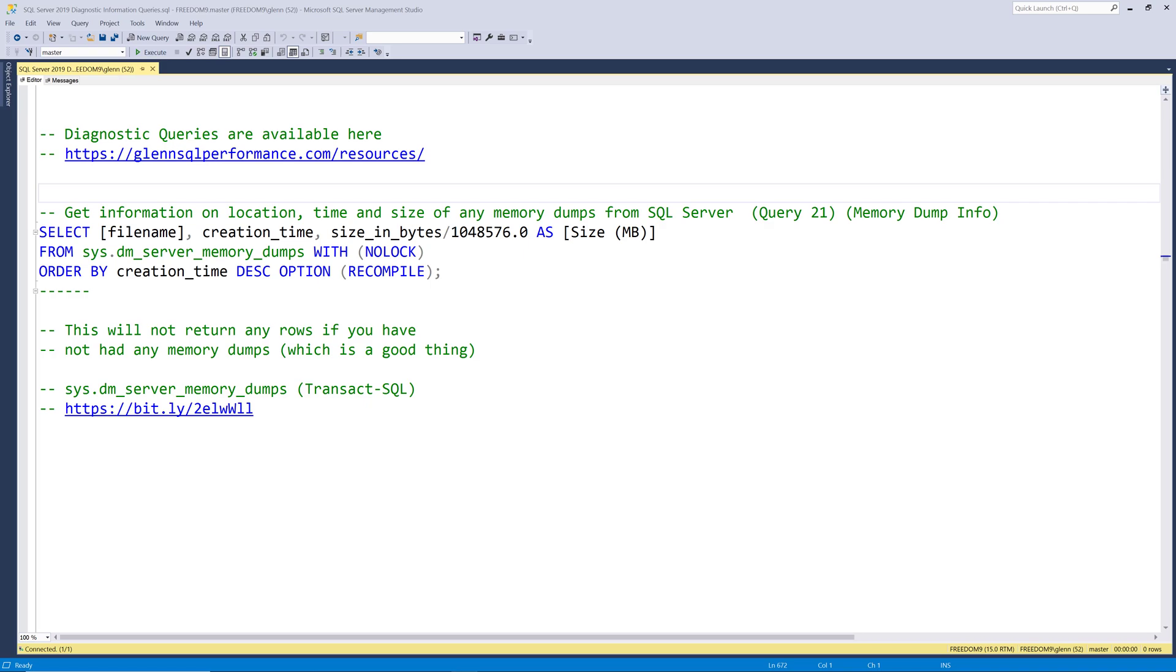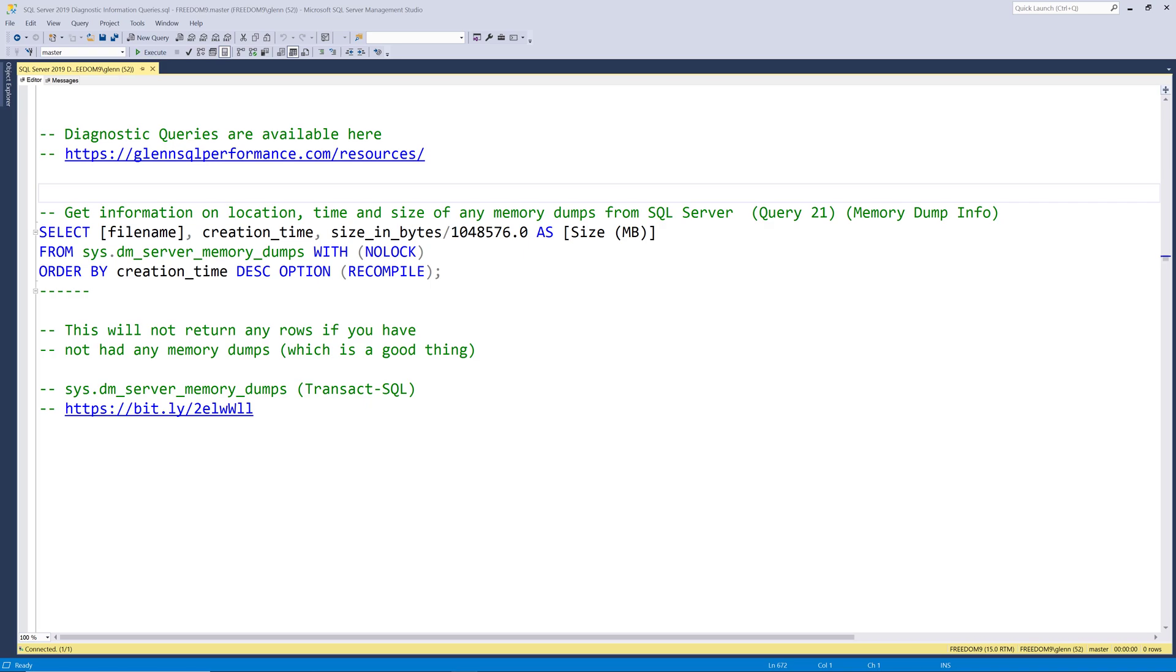So let's see what it reads from the system server memory dumps DMV which is documented here. At a high level this query simply tells you whether you've had any memory dumps along with some useful information about them. Now let's run this query and see what it returns in more detail.